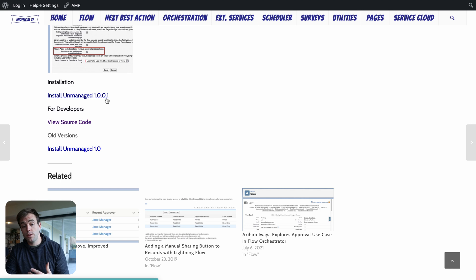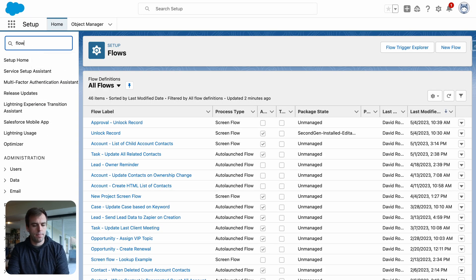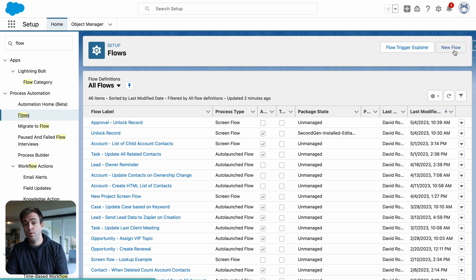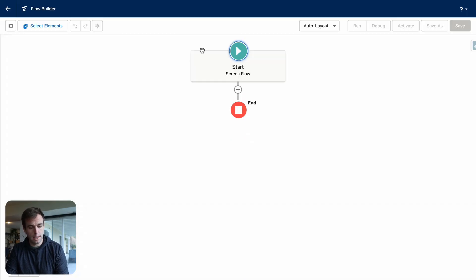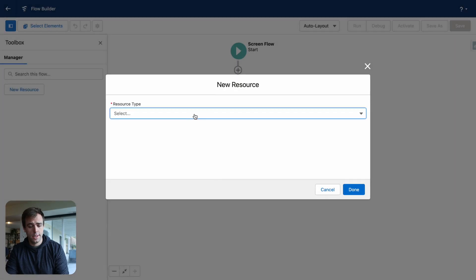Once those actions are installed, we can now create our flow. So come back into setup. Go to the flows menu and click new flow. This is going to be a screen flow because we need to trigger it from a button ultimately. And then on the left-hand side, create a new resource.